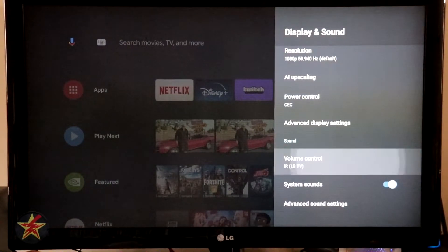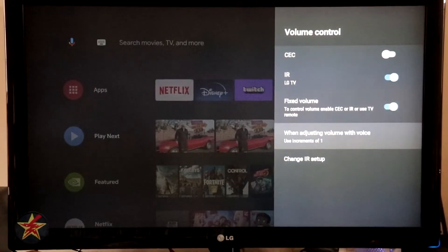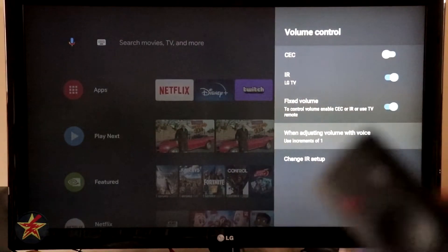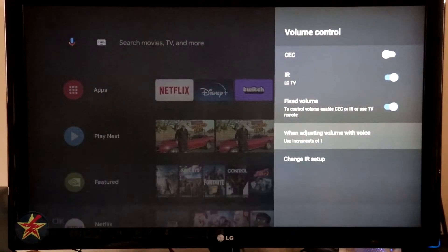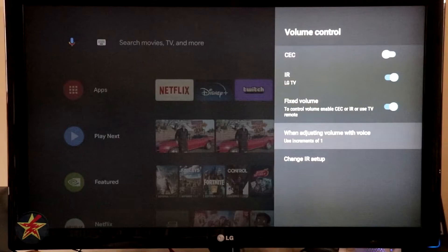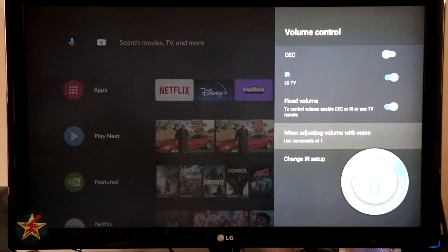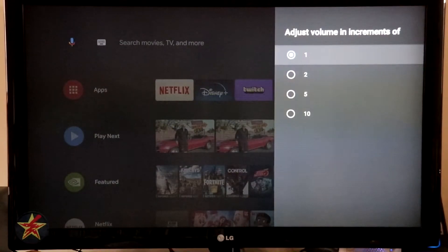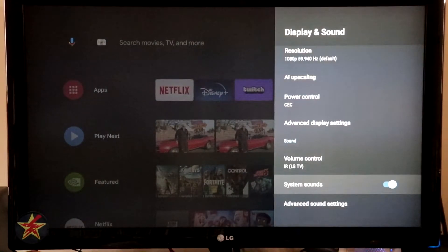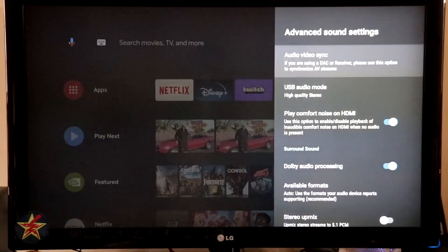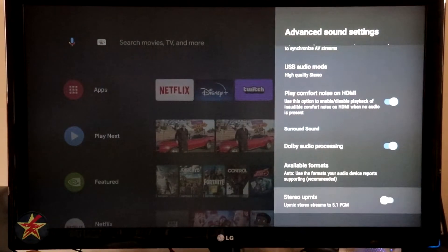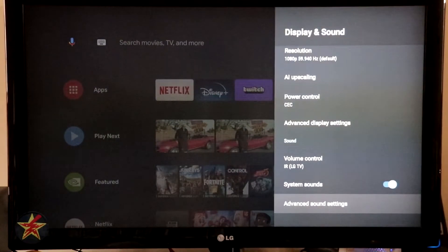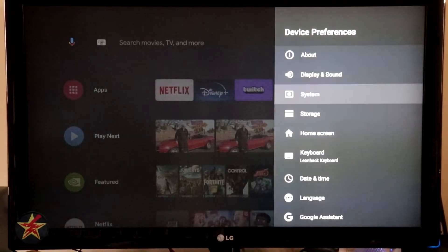Coming down, sound. Volume control LG. So right now I have it via IR, fixed volume. When I adjust the volume via voice, which you can do, increase volume by one. So there we go. It turned it up. Or I can just say decrease volume. So it's doing it in increments of one. If I wanted to, I can change that and then change IR setup. System sound is on and advanced sound settings. I'm going to leave most of this alone. I'll scroll through it very quickly so you can see it. But by default, it's going to set itself up to be very functional. And again, unless you're a super audiophile, I'd probably stay out of there.